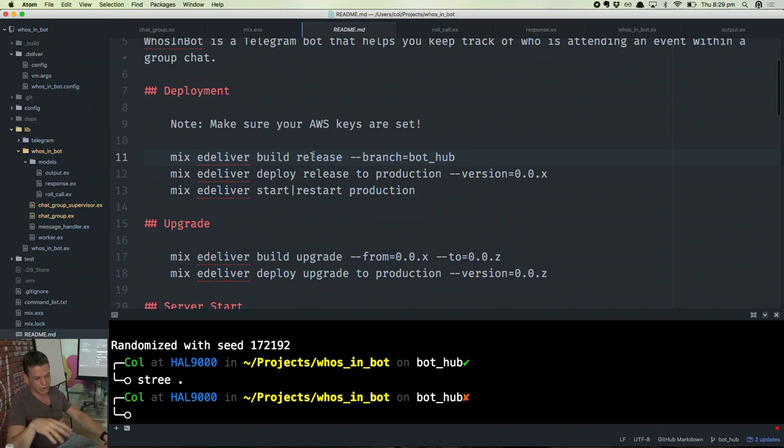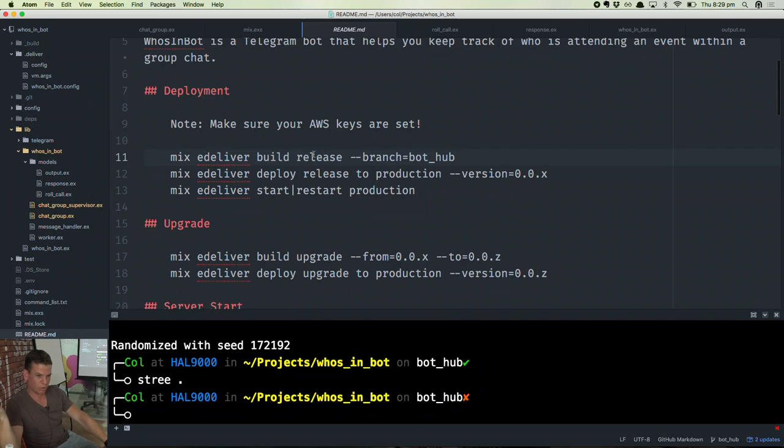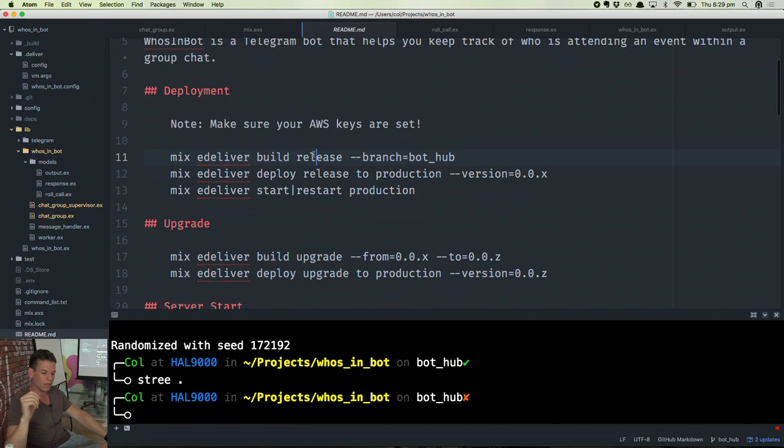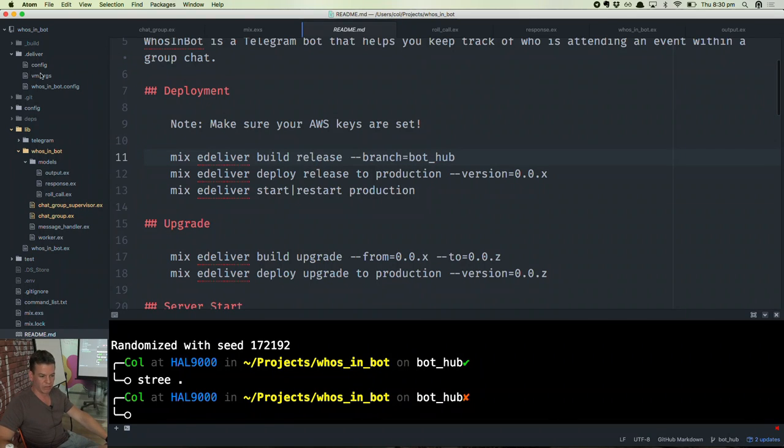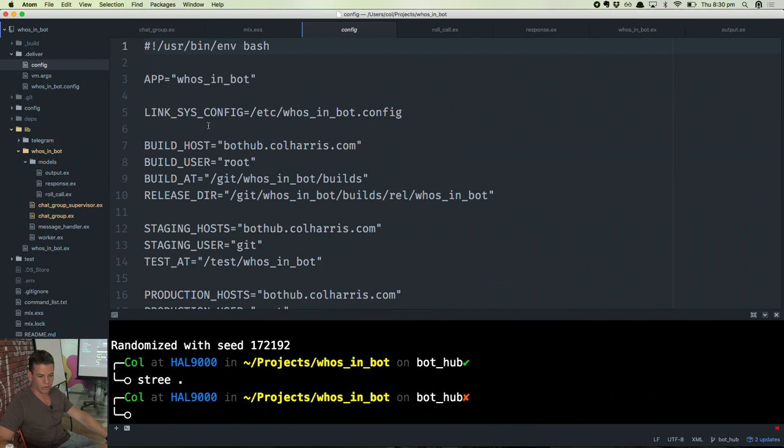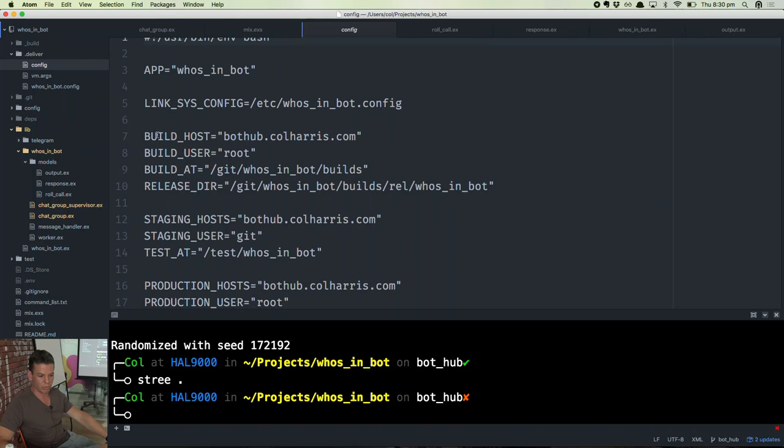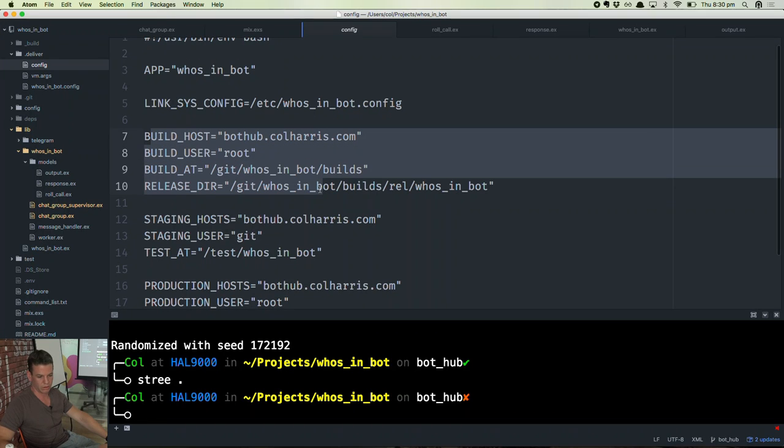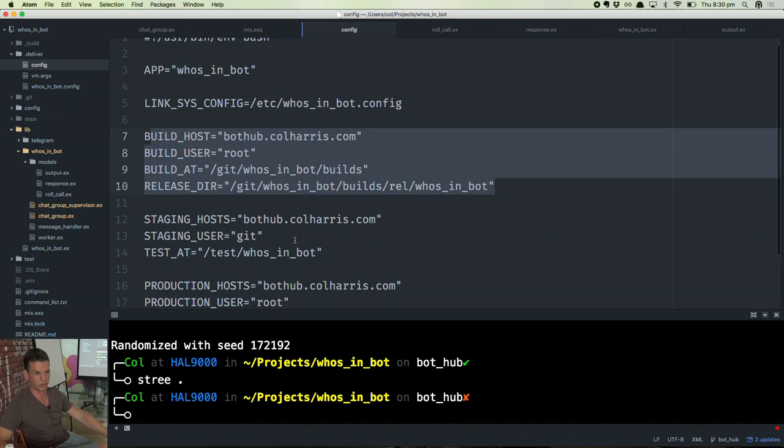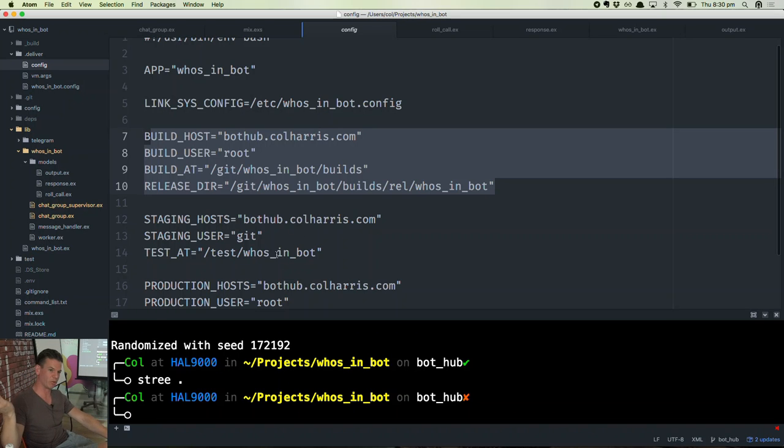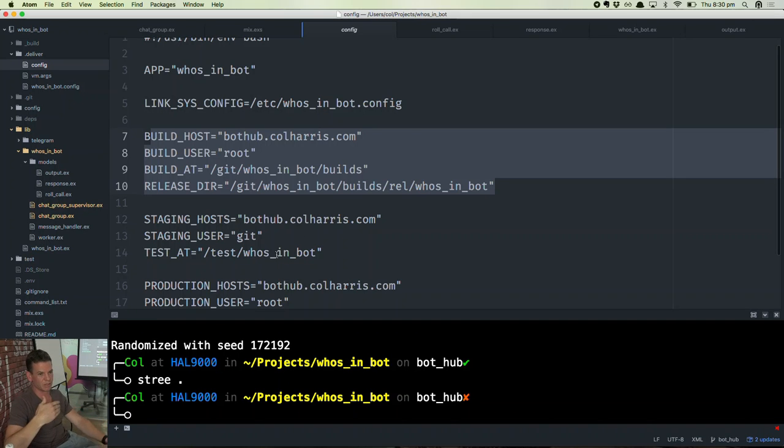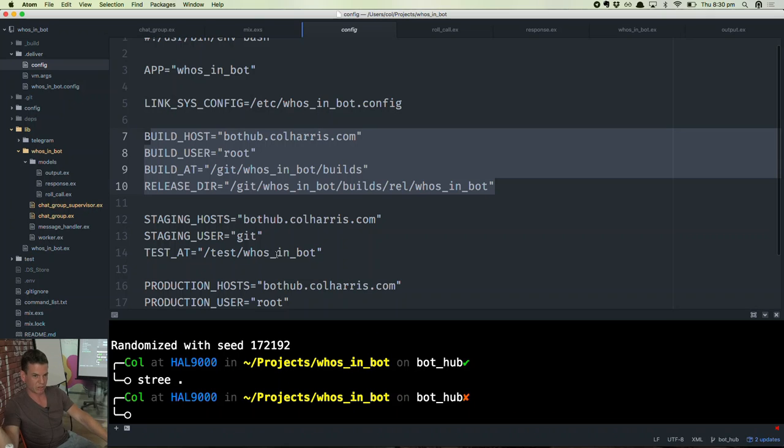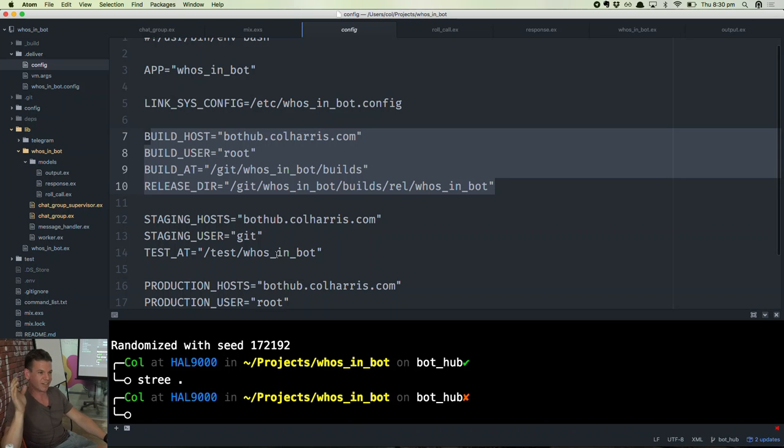So if you built it on a Mac and then tried to deploy it to a Linux server, it would not work. eDeliver makes that easy. In a config file, you can provide your build host. So in my case, my build host is the exact same thing as my production host. So it actually builds it on the production box, delivers it back to me as a binary, and then I deploy it back to the production box. In a real setup, you would not be doing that. You'd have a proper build box and deploy to a separate machine.